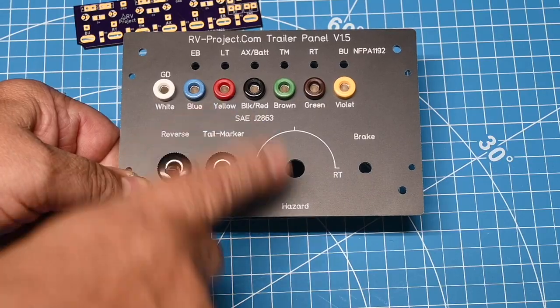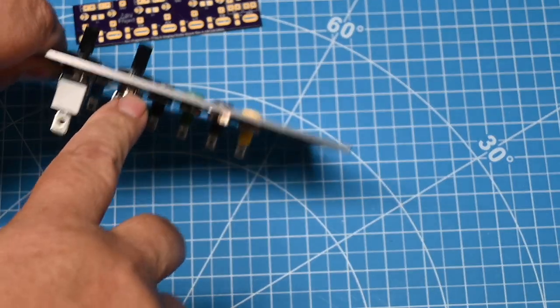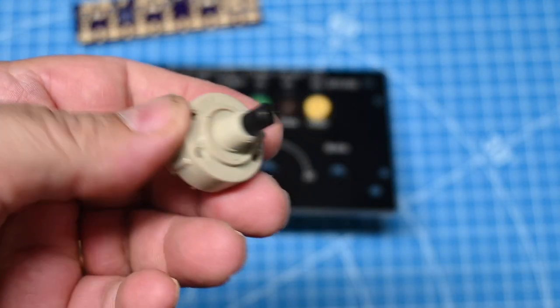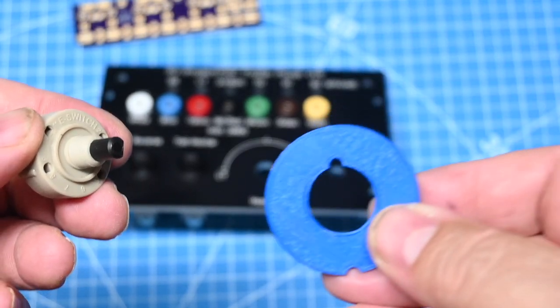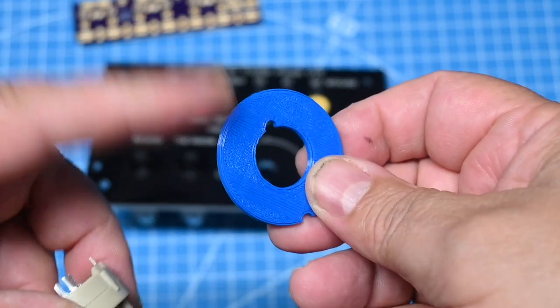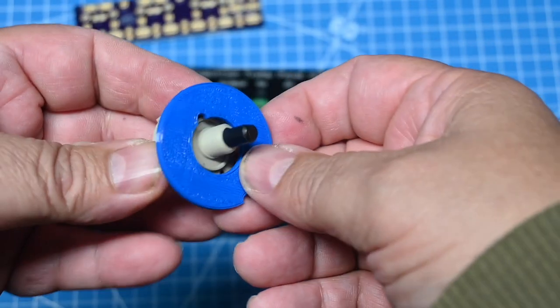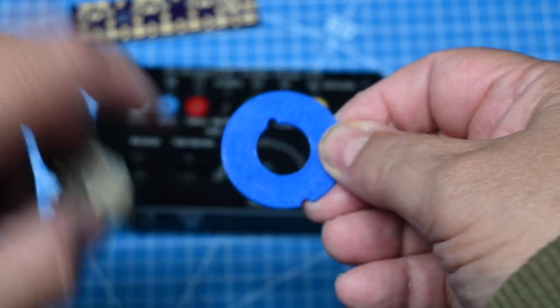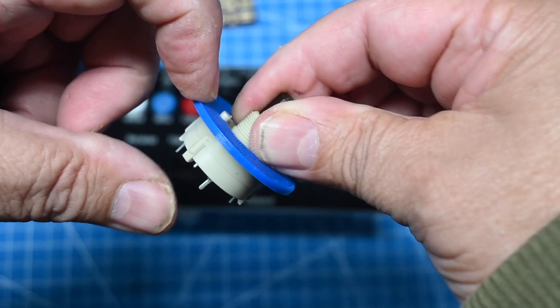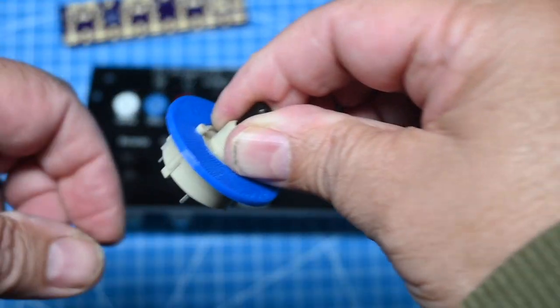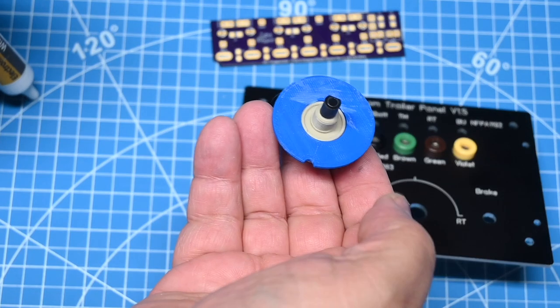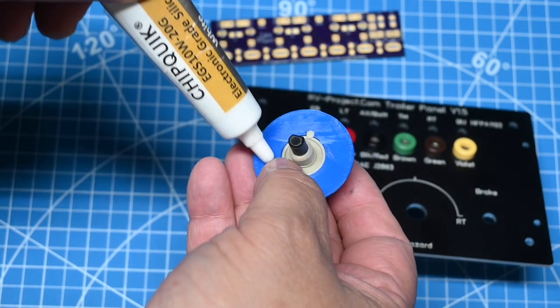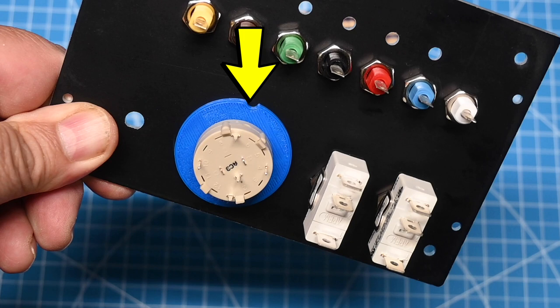And next, we've installed the reverse and the tail marker switches. And they can only go one way because they're keyed on the panel. Next, we want to install the turn signal switch. And I recommend doing a 3D print of a wafer. And if you don't have this wafer, you can probably make one out of a piece of plastic. But there's a notch here. And this wafer puts the switch at the correct distance.